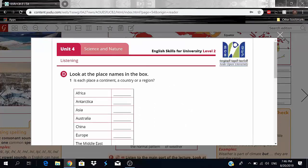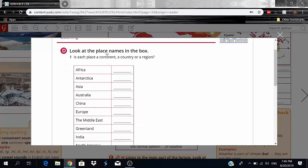Exercise D: look at the place names in the box — is each place a continent, a country, or a region? Continents are very large areas that can have multiple countries. Countries can have multiple cities. A region is similar to a continent but much smaller, and can have some countries within it.